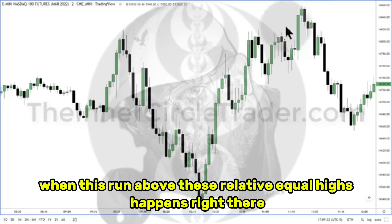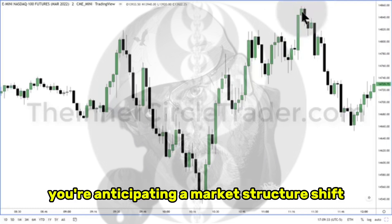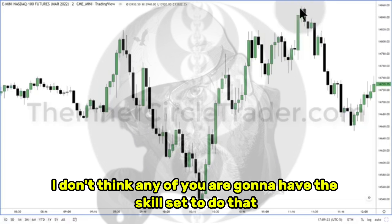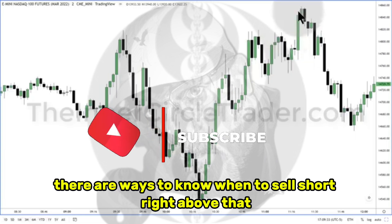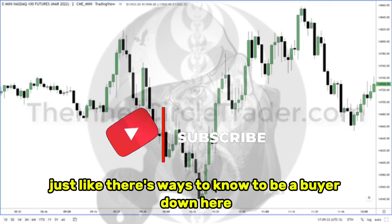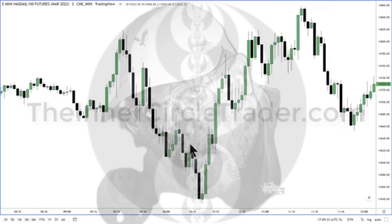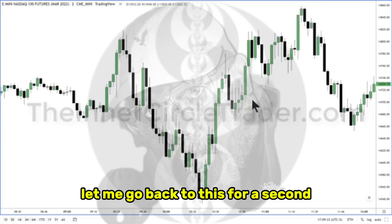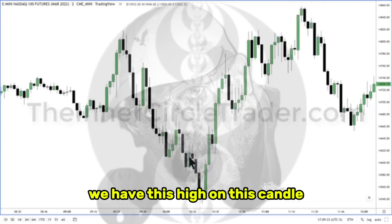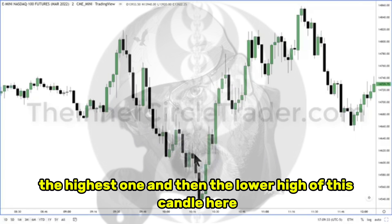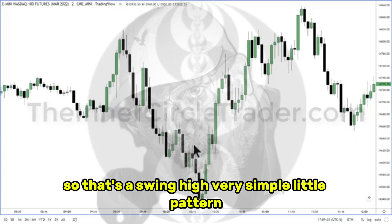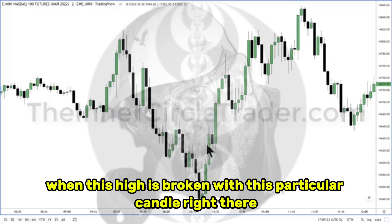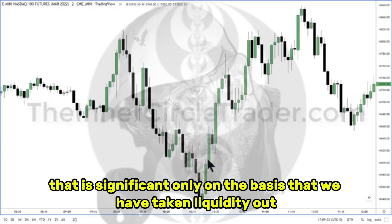When this run above these relative equal highs happens right there, you're anticipating a market structure shift. You're not forcing it. You're not trying to get ahead of it. There are ways to know when to sell short right above that and not even wait for the shift in market structure, just like there are ways to know to be a buyer down here without seeing that short-term high broken. Over here, the opposite — see this swing low? We have this high on this candle, then the candle right after that, the highest one, then the lower high of this candle here. So that's a swing high — a very simple little pattern, but it means a lot when it's in the proper context.